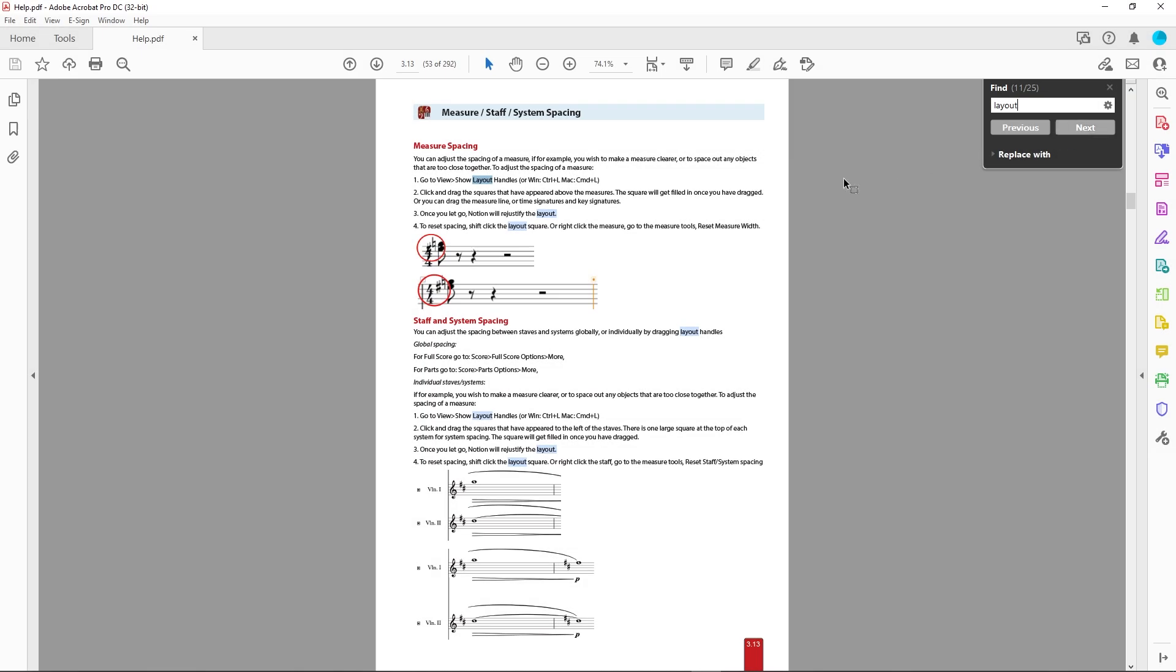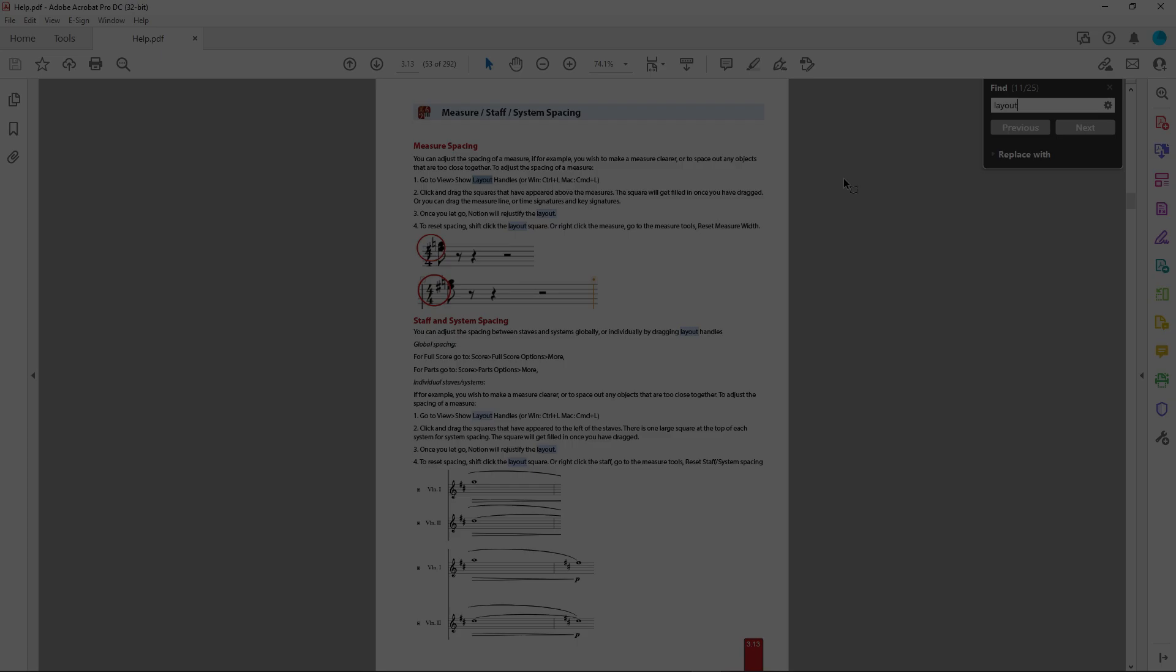Check out chapter 3.13 or search the term layout in the user guide for more details. That's it for now. Thanks for watching.